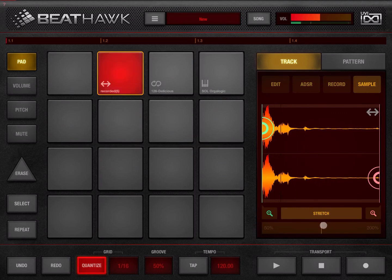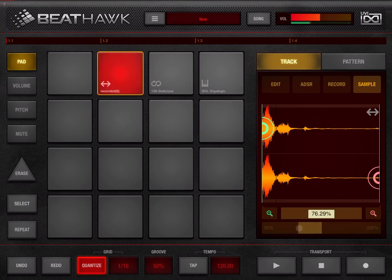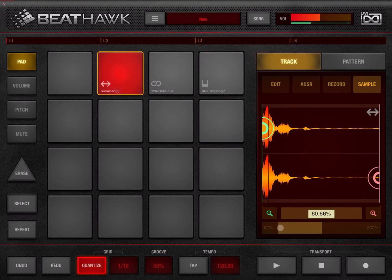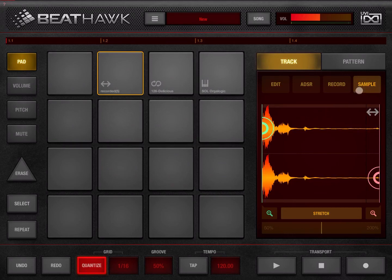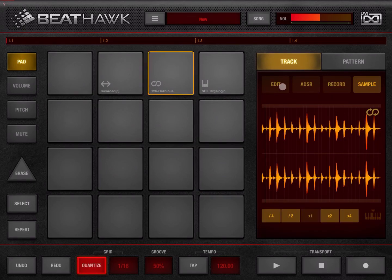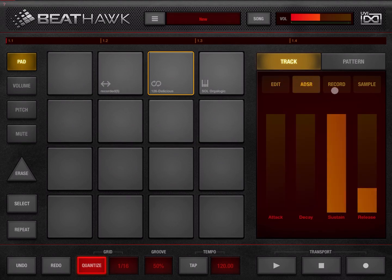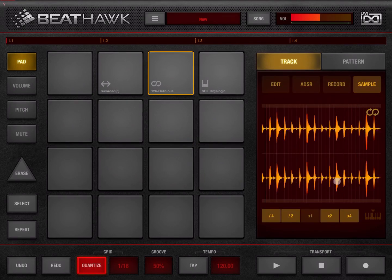You can also stretch the sample — clicking on that changes how it sounds when played. Next, some sample options change when you are using a loop. Let's click on the loop. The edit tab and ADSR remain the same, but the sample section has different features. You can see the looping symbol and all the loop-related transitions.